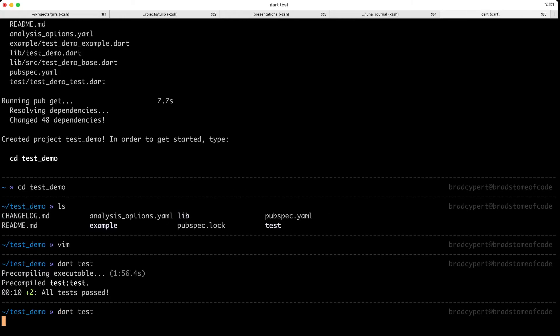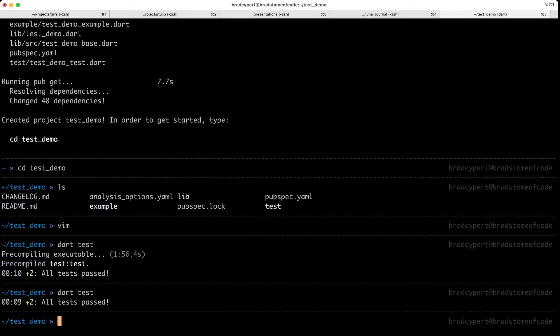Let's go ahead and run this again just to prove that if we're not precompiling the executable, it's fairly quick. You can see that our test runner is already loading our test. And it should be done here in just a moment. Excellent. Once again, all tests pass.